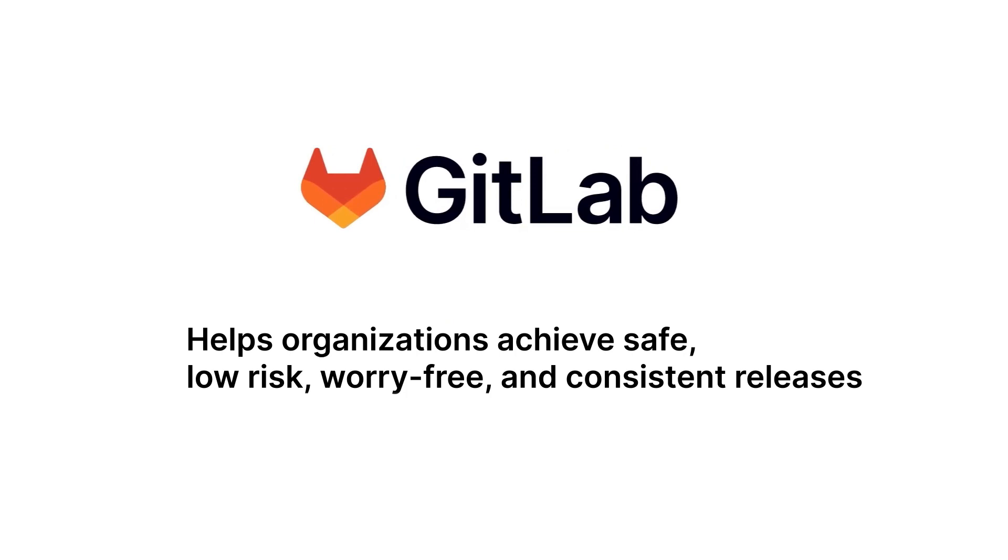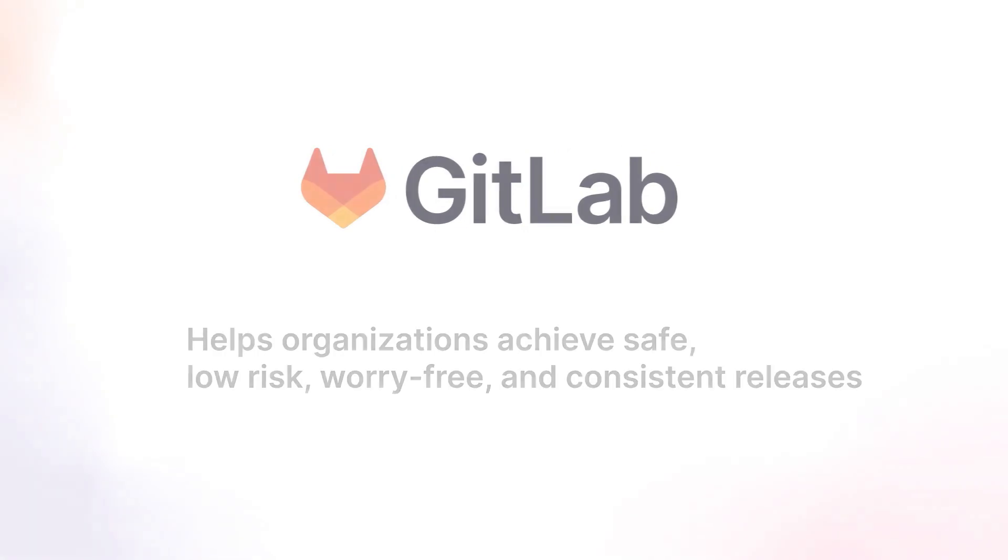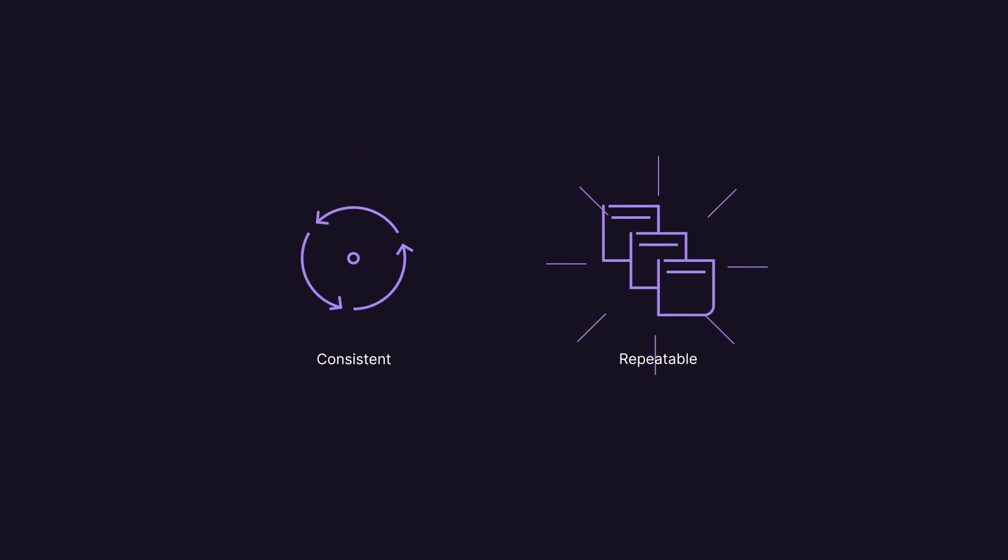GitLab helps organizations achieve safe, low-risk, worry-free, and consistent releases. The best part? GitLab's platform makes the release process consistent and repeatable.